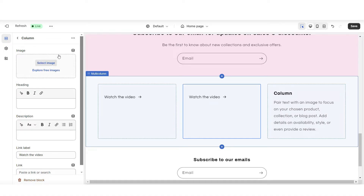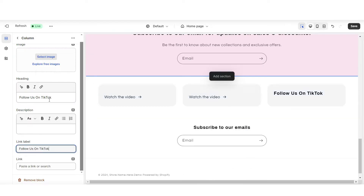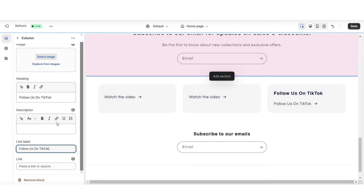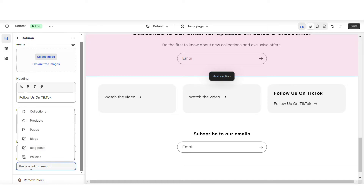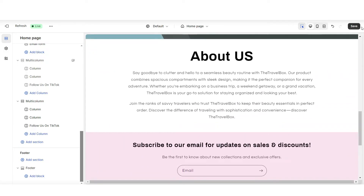For example, if you're promoting a video post, you can upload the cover of the video or a screenshot. For the last column, I'm going to title this 'follow us on TikTok.' Again, under link, this is where you can paste the link leading straight to your TikTok account. I'll be adding the video covers later on.